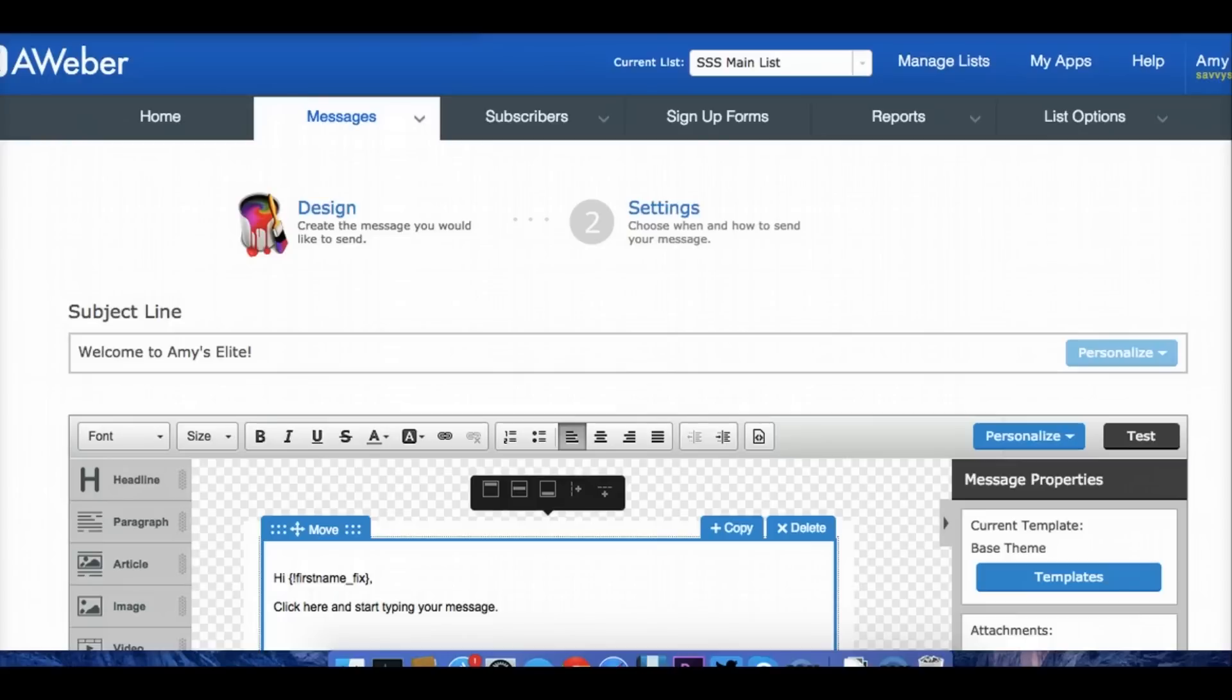And in order to make that happen, I have an autoresponder set up as soon as you have opted into my list. So today we're going to do a tutorial at the computer using Aweber, which is the email marketing platform that I love and use all the time. Let's go over to the computer and learn how to make an autoresponder.